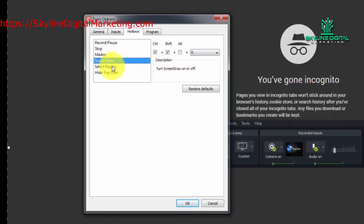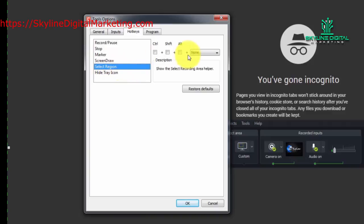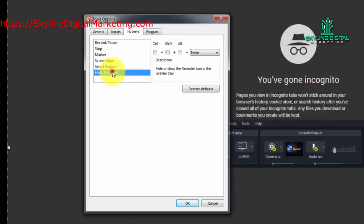You can also select a region while you're recording if you choose a certain keyboard combination. Right now one is not selected. If you want to hide the tray icon, you can do that by selecting a certain keyboard combination.